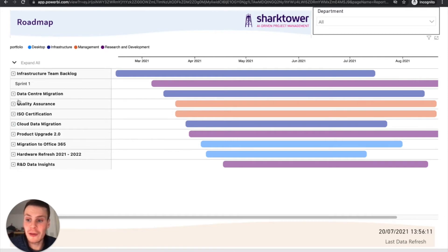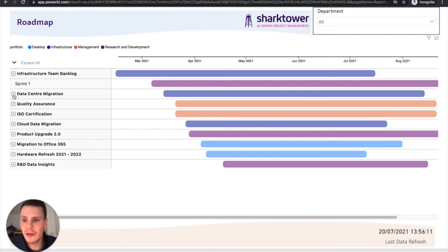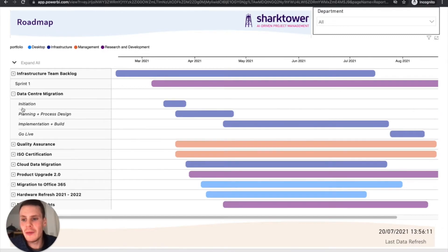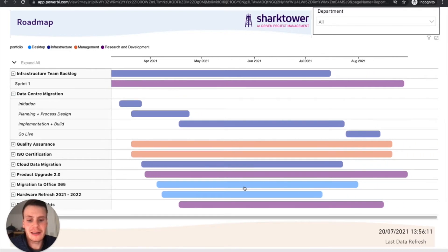We can create roadmap views and this is one of my favourites. It's kind of a plan on a page. We can do it by department or by portfolio and we can break it down. So you can see all the key phases when they're going to land. And it's a great view to share with stakeholders.